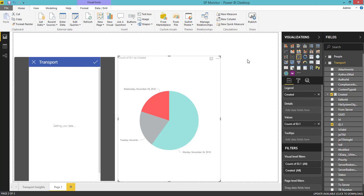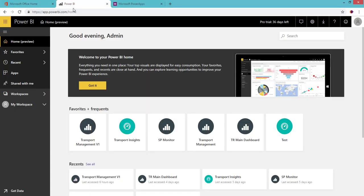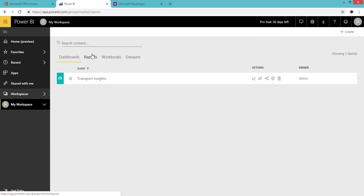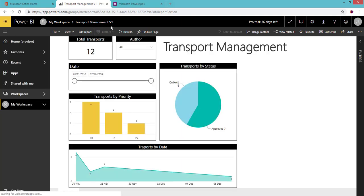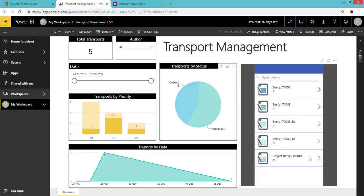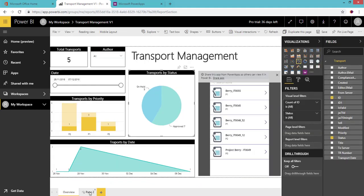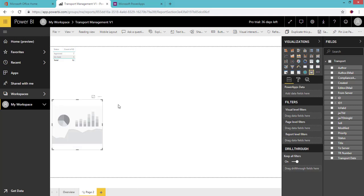Now I'm going to show you a different approach with more options. Log into app.powerbi.com and go to your report. I'm using the 'Transport Management V1' report. This behaves as normal — filtering works as expected. Now I'll edit this report, go to the second page, and add the Power Apps custom visual there.